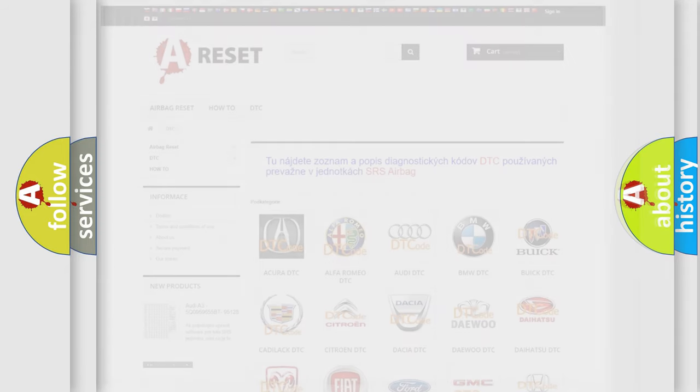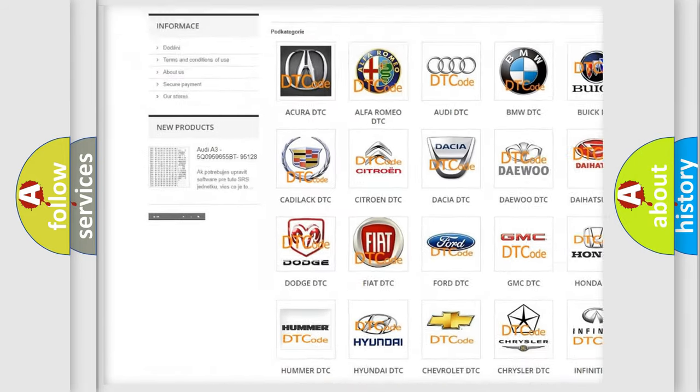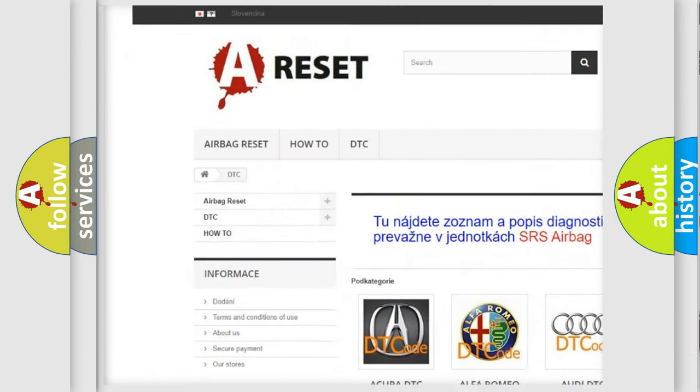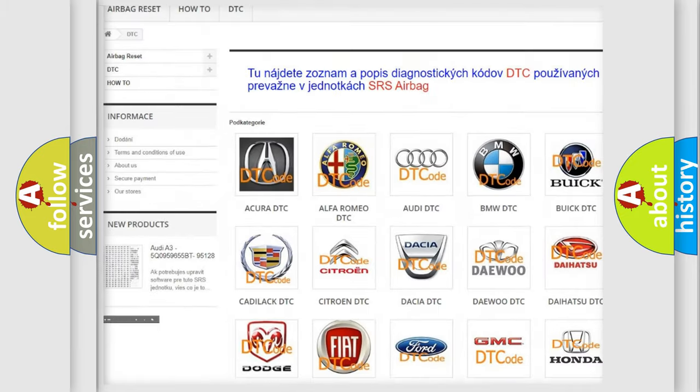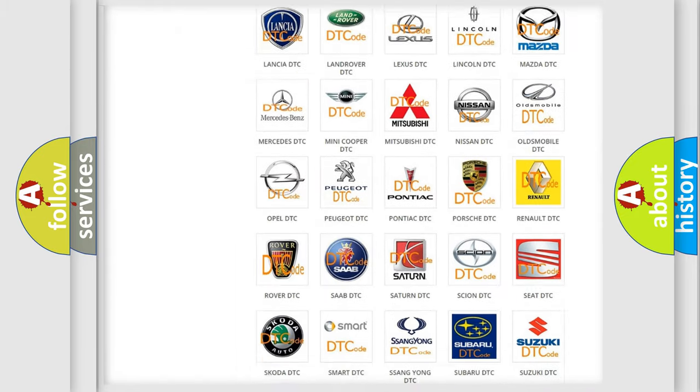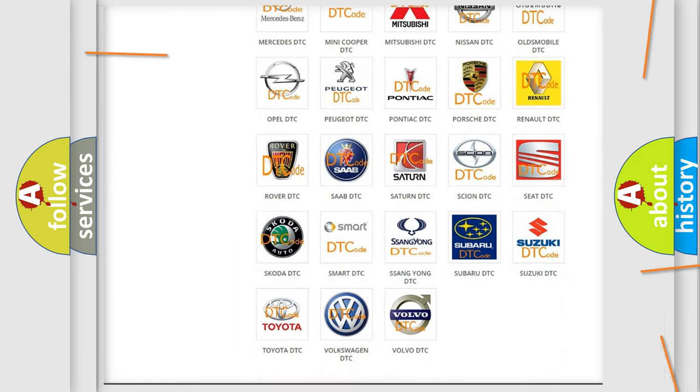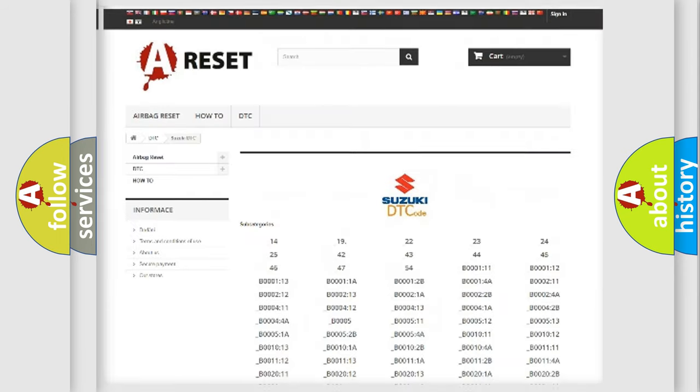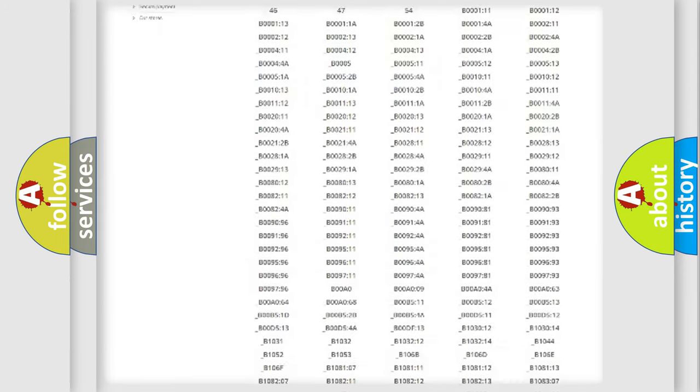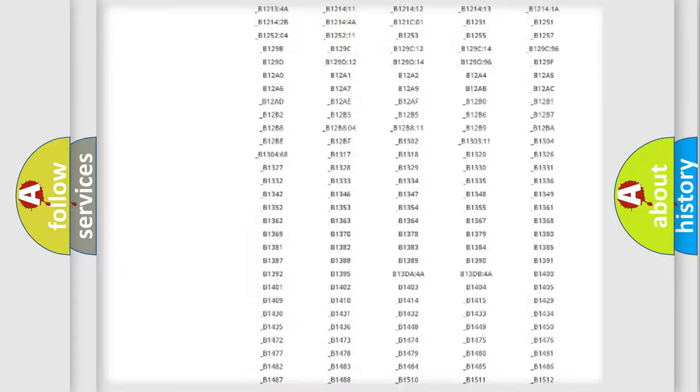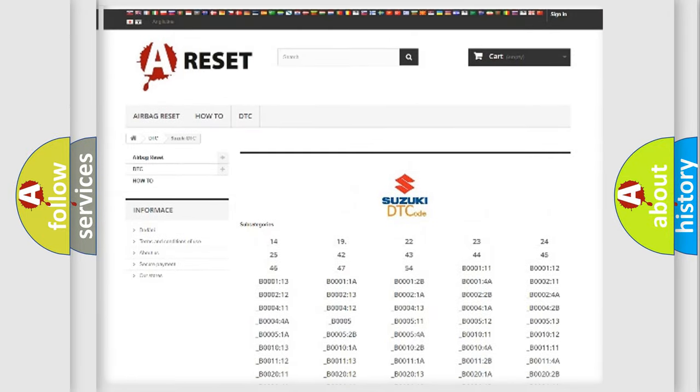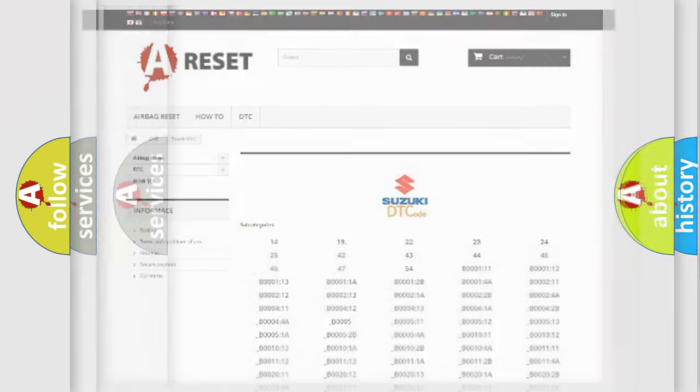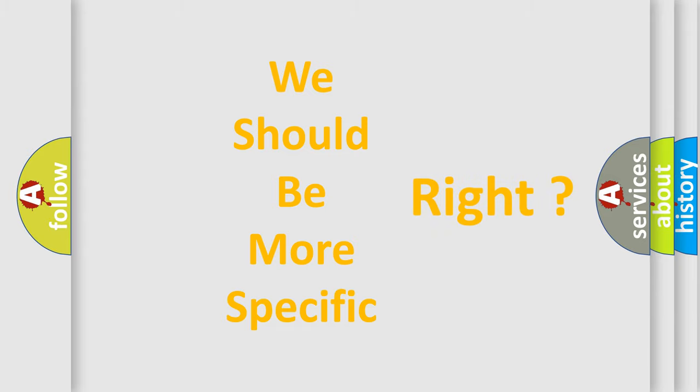Our website airbagreset.sk produces useful videos for you. You do not have to go through the OBD2 protocol anymore to know how to troubleshoot any car breakdown. You will find all the diagnostic codes that can be diagnosed in Suzuki vehicles, and many other useful things. The following demonstration will help you look into the world of software for car control units.